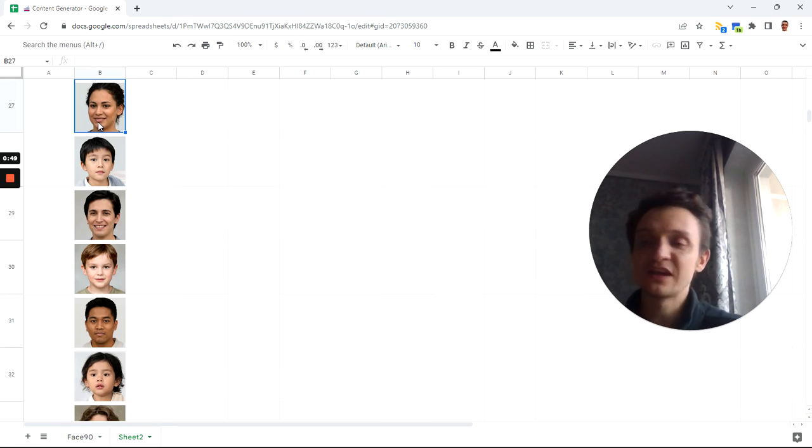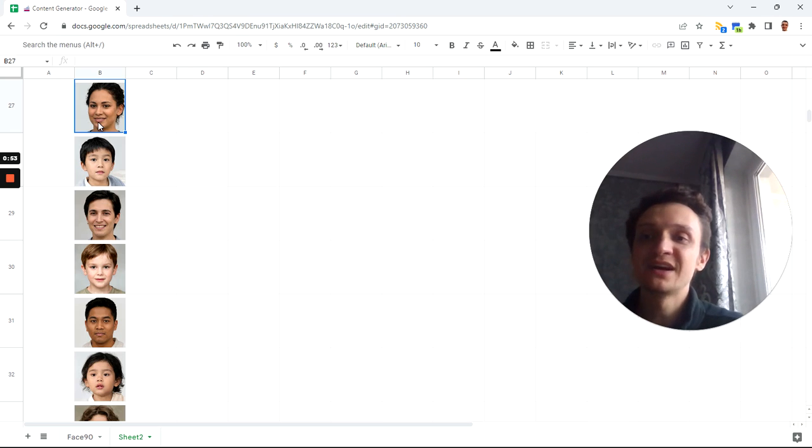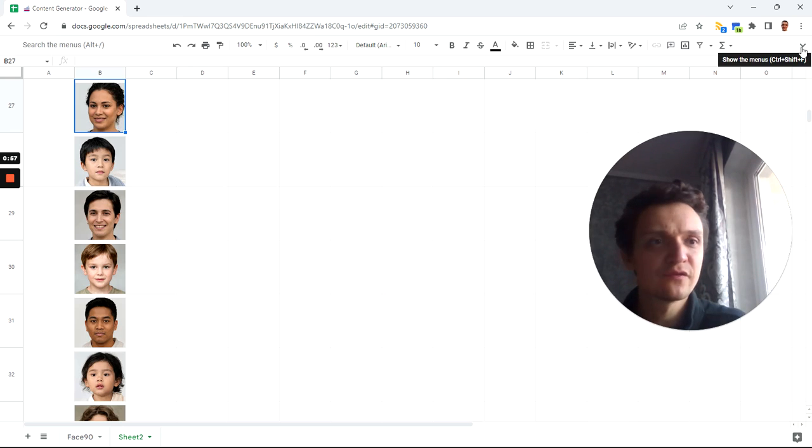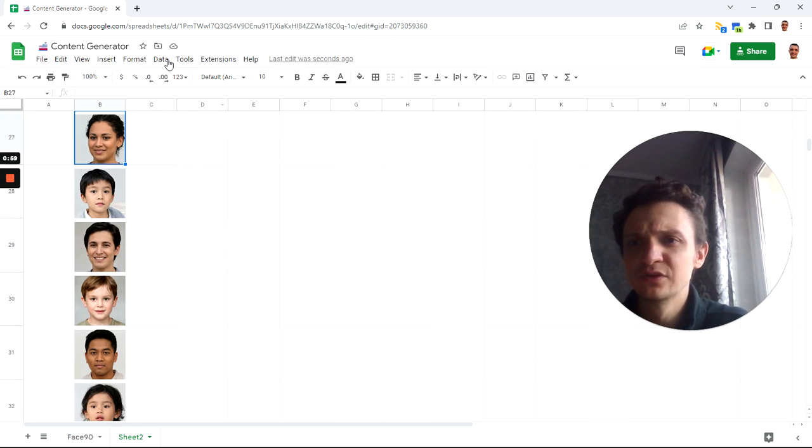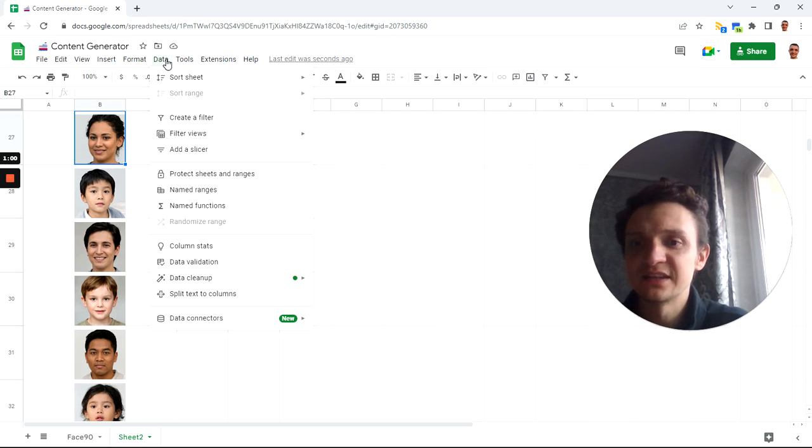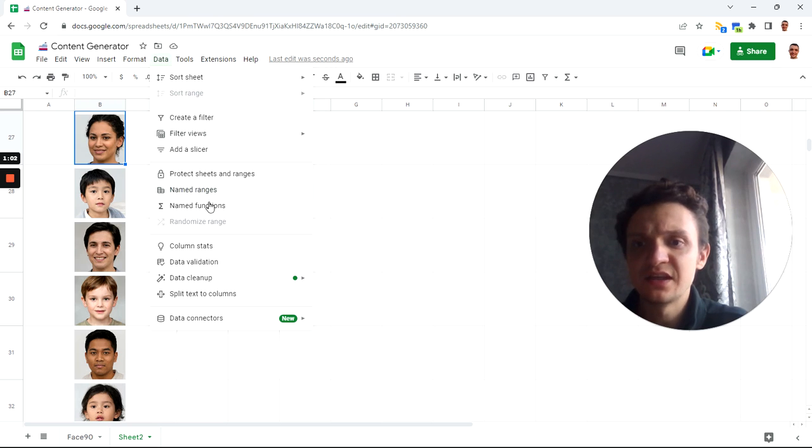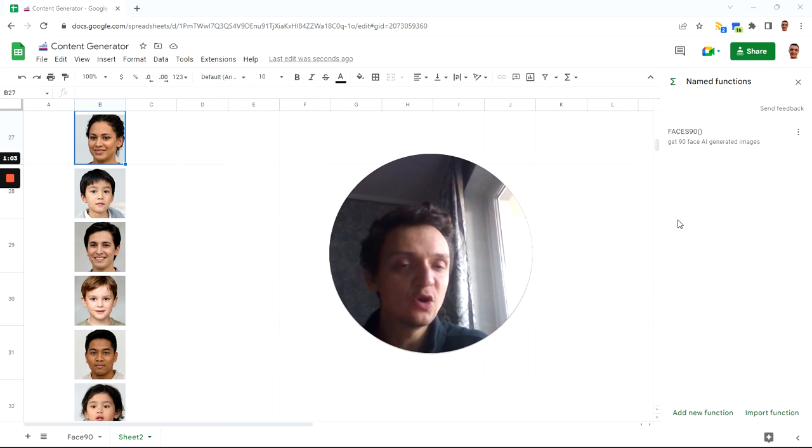your presentations to get better insights, to show people, to show your mockup data, etc. You can copy this function from my file. If you go to Data, Named Functions, then you will see this Faces 90 function and see the definition.